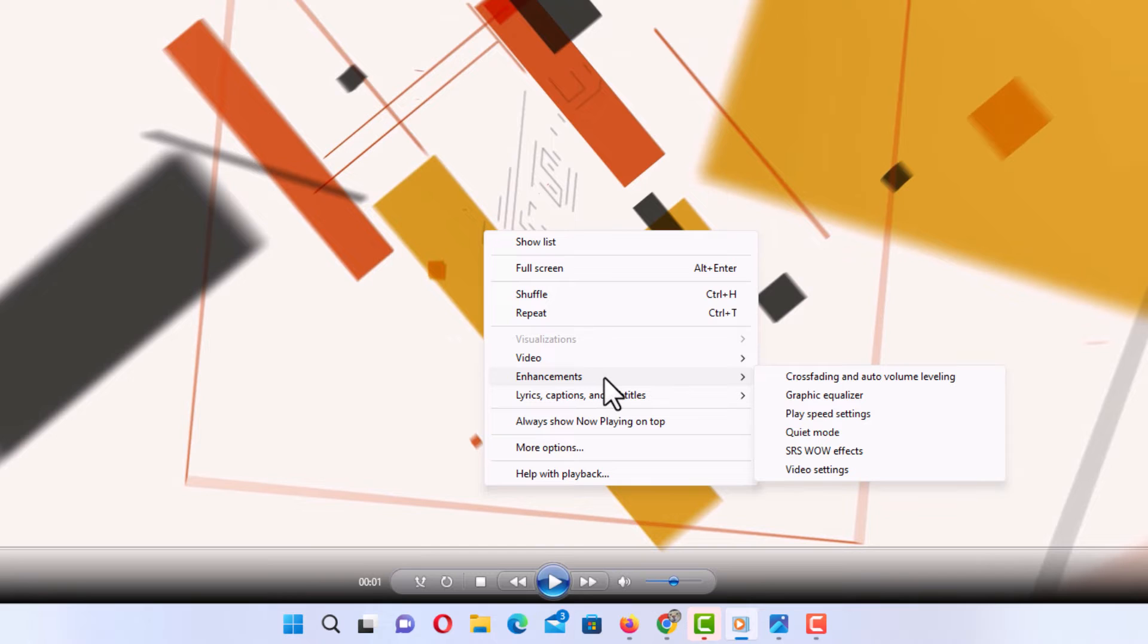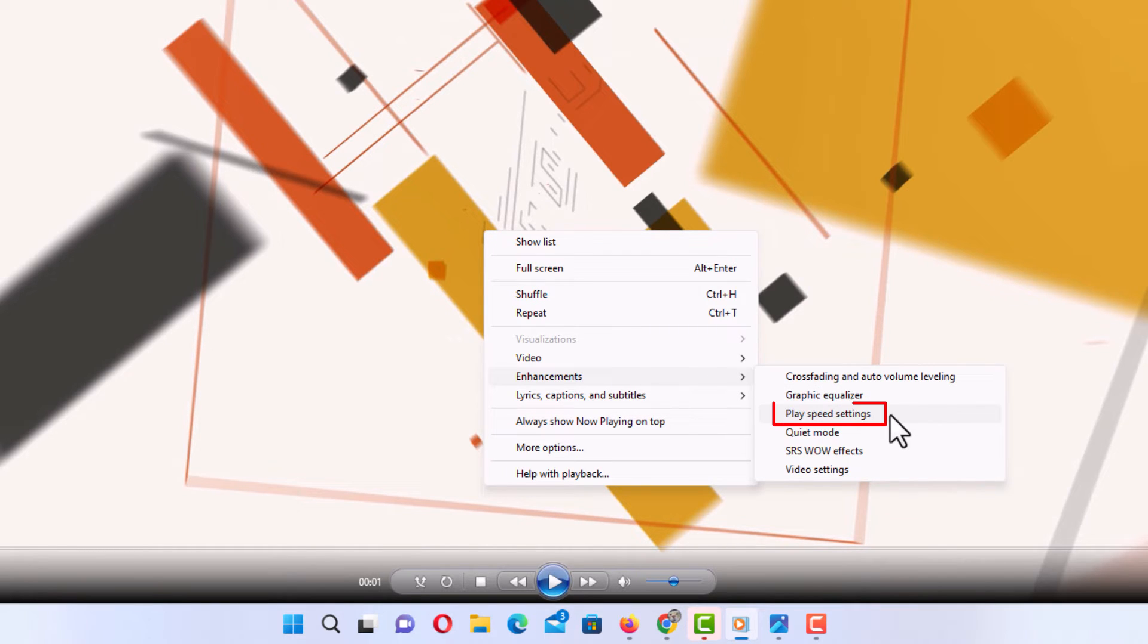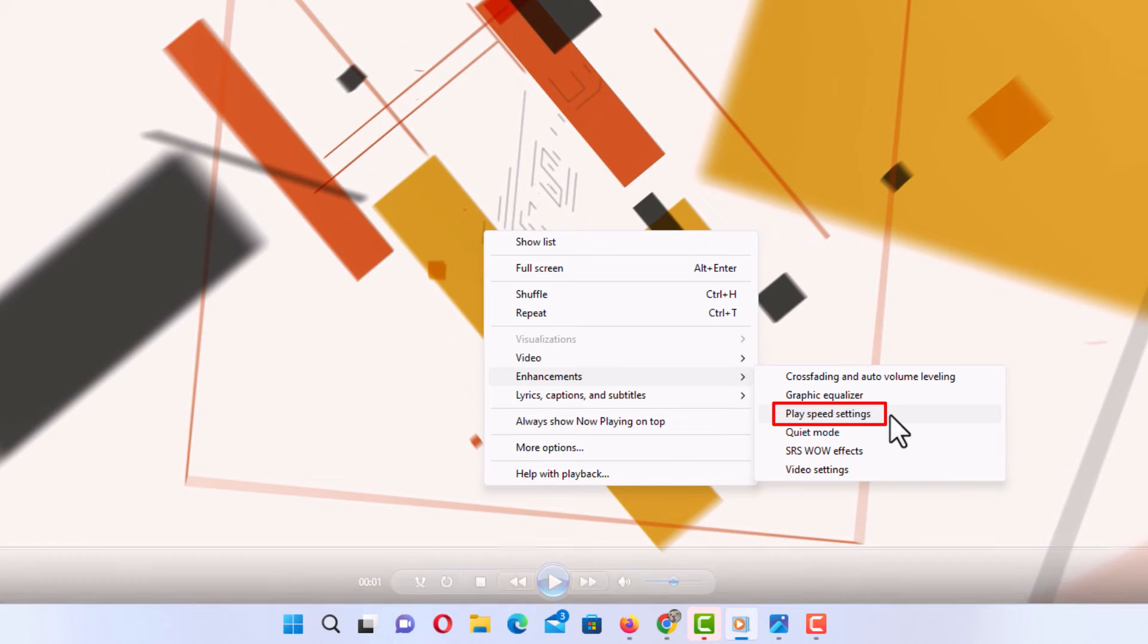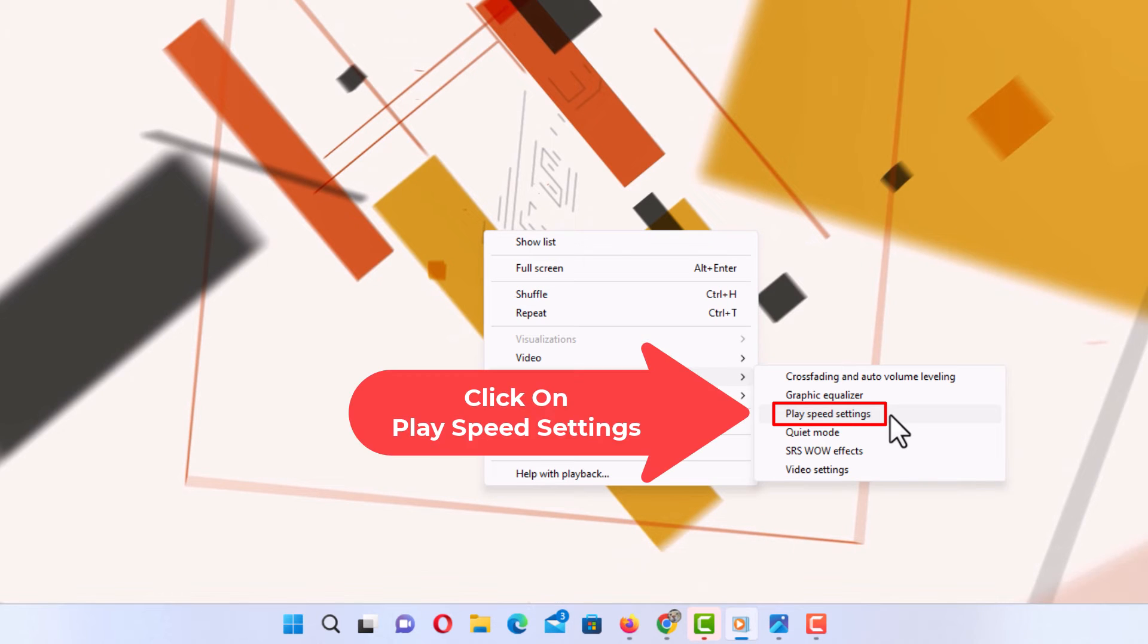Then you'll go straight off to the right side here and you want to go down to where it says play speed settings and click on play speed settings.